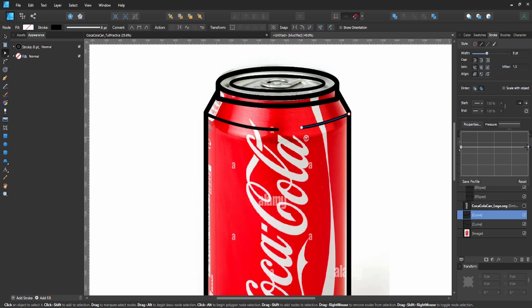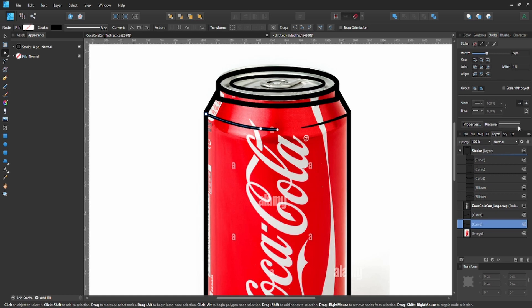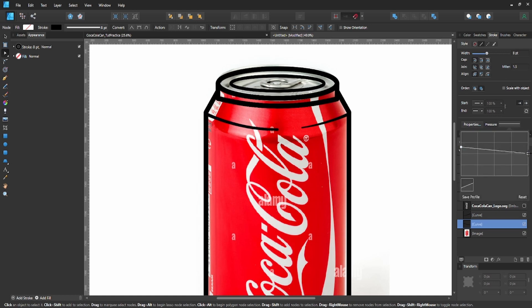Select one of the lines we created, go to the Pressure property for our strokes - if you want to learn how to vary line width in Affinity Designer, I have a video on that linked in the description and info cards. Thin out the left side of that line, hit Save Profile, then go to the right line and do the same thing but on the right side.